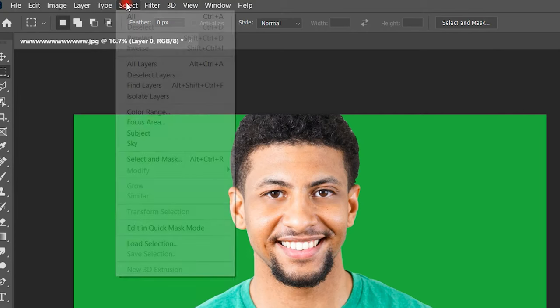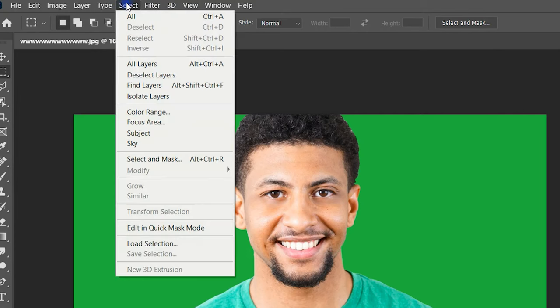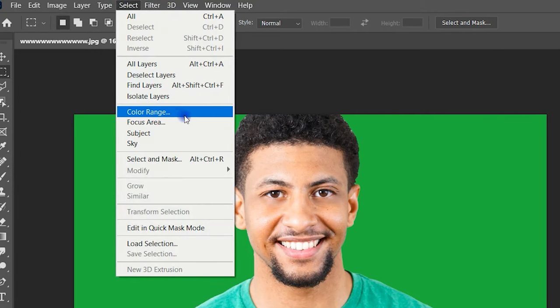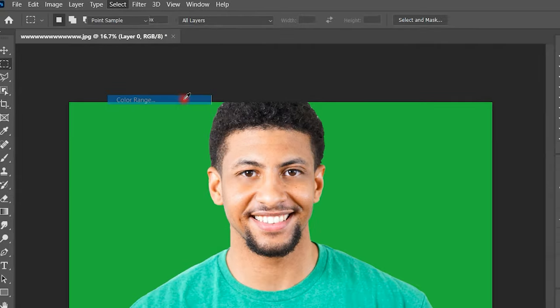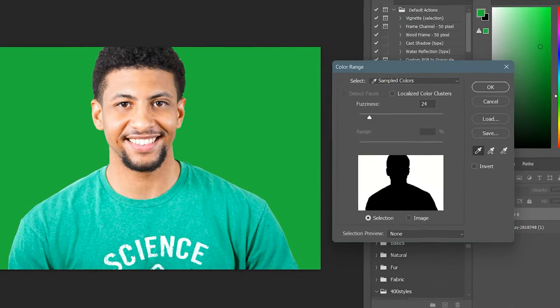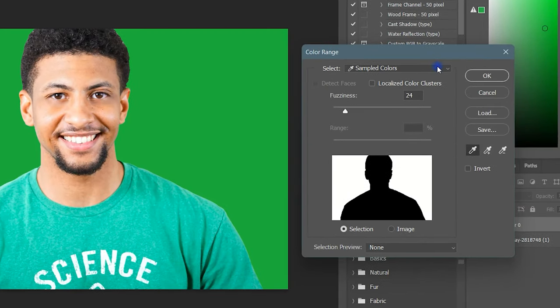Now click on Select, and then click Color Range. Here, select the color picker and click the green area on the image.